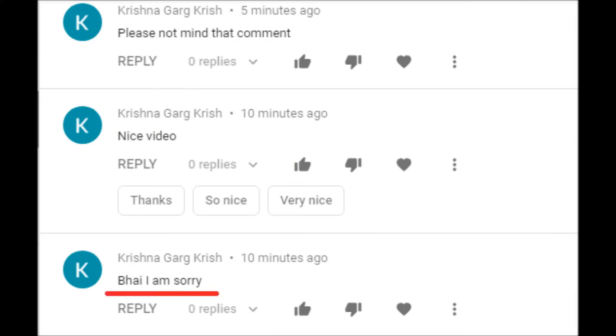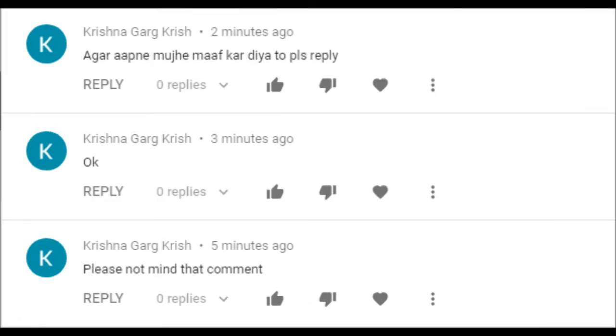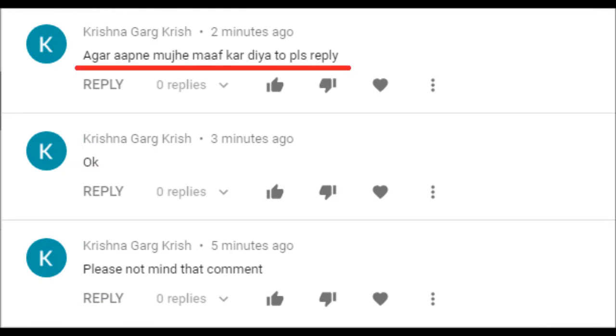So then I got these messages: 'Bhai, I'm sorry. Nice video. Please don't mind the comment. Okay. Agar aapne mujhe maaf kar diya toh please reply' - which means if you've forgiven me, please reply.